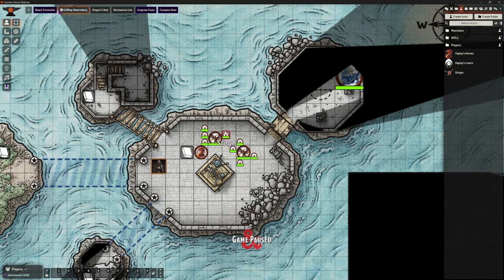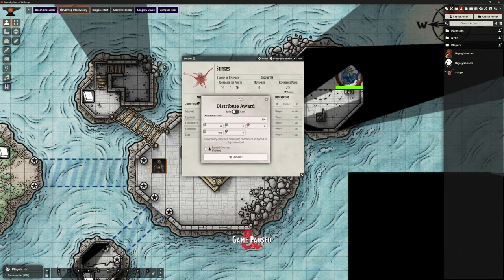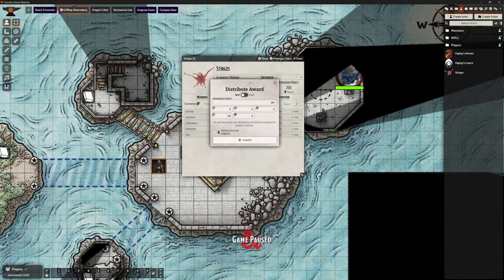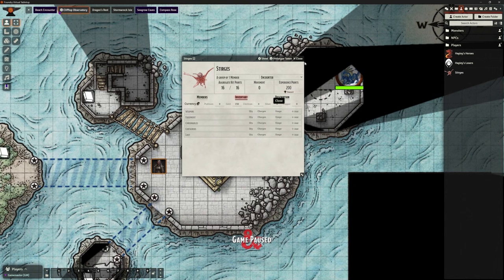What we can do instead is, once these are defeated, we can open our Sturges and say we want to award these experience points. You can see just under experience points we can award it. If I click on this — it's only given me the option for Randall the human fighter, and there's a reason for that. I forgot to do one thing.